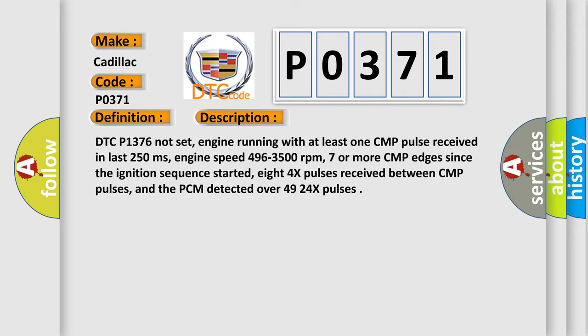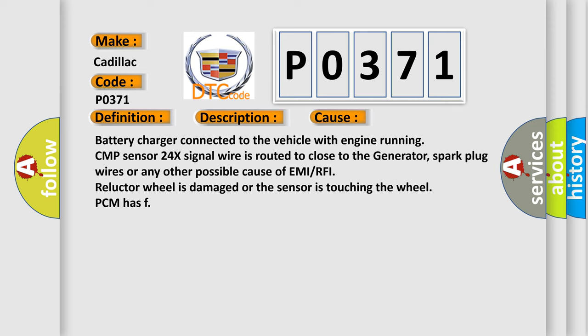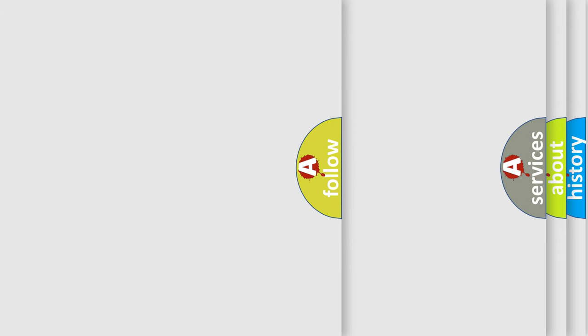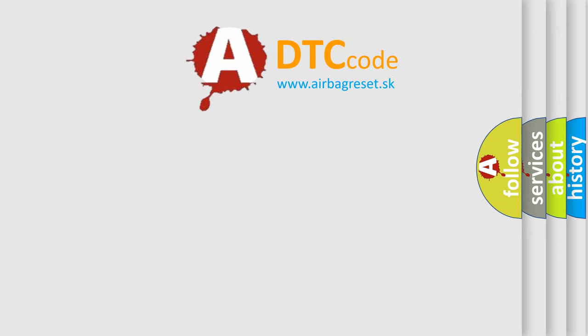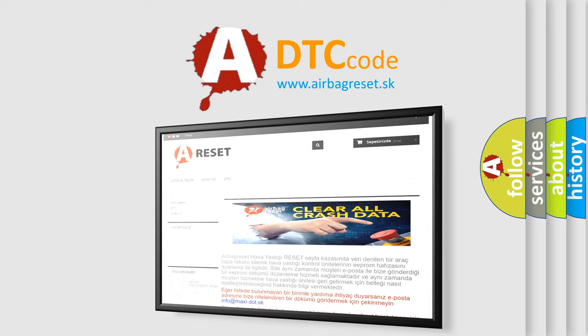This diagnostic error occurs most often in these cases: battery charger connected to the vehicle with engine running, CMP sensor 24x signal wire is routed too close to the generator, spark plug wires or any other possible cause of EMI or RFI, reluctor wheel is damaged or the sensor is touching the wheel, PCM has failed.